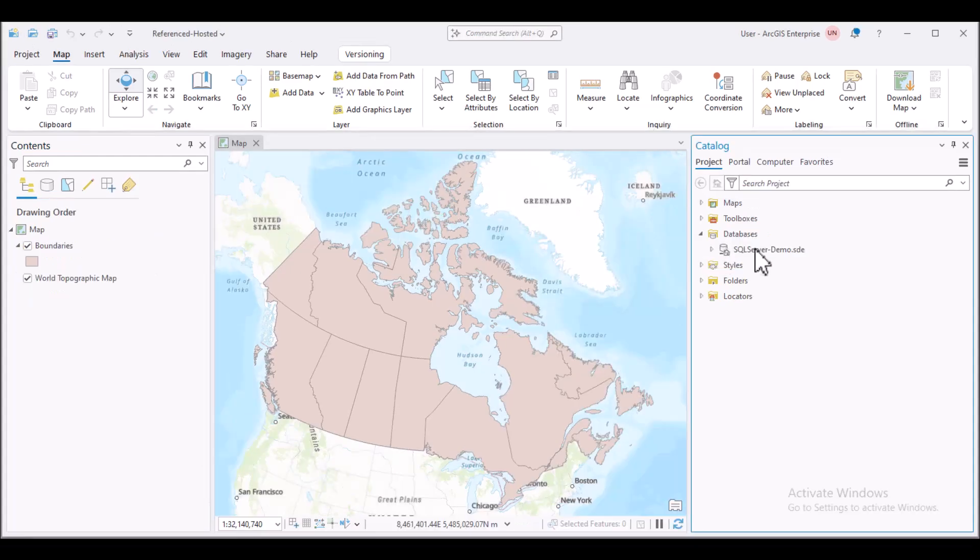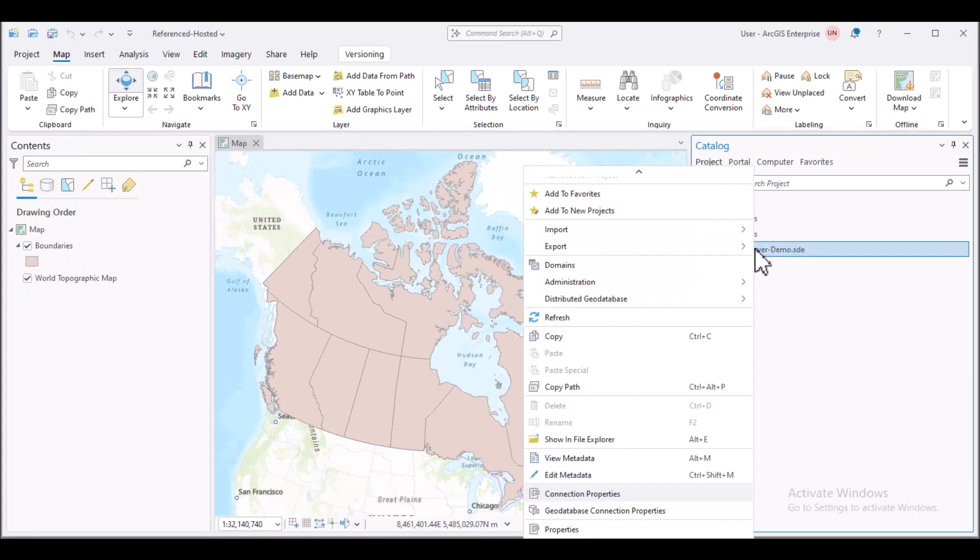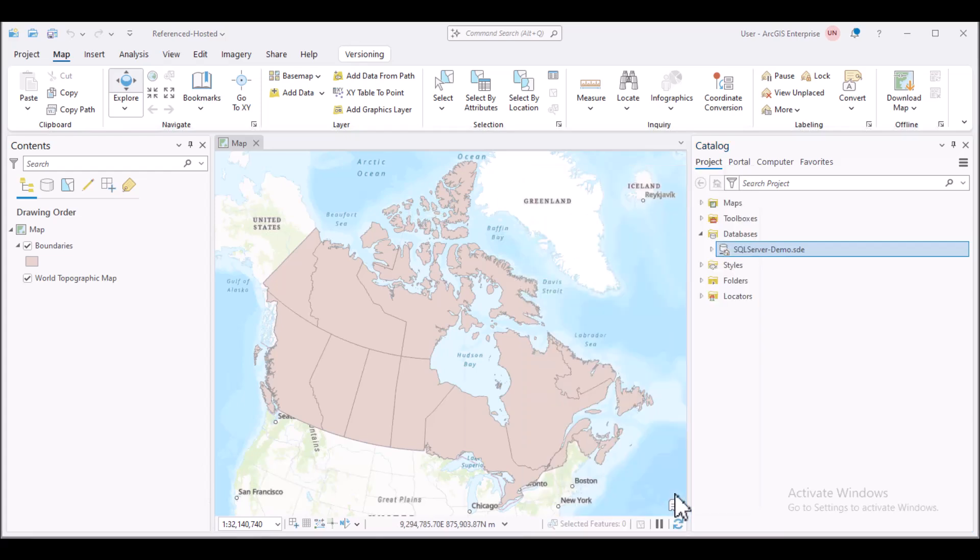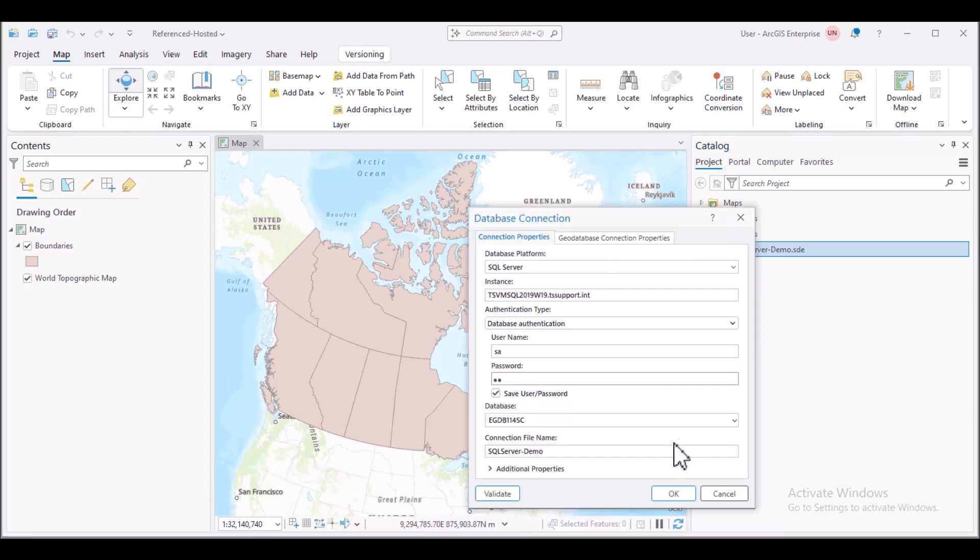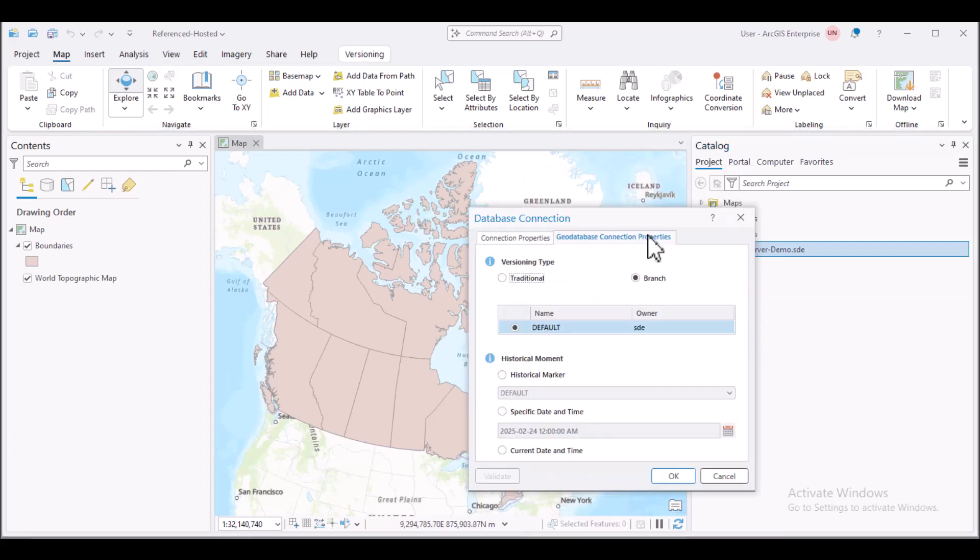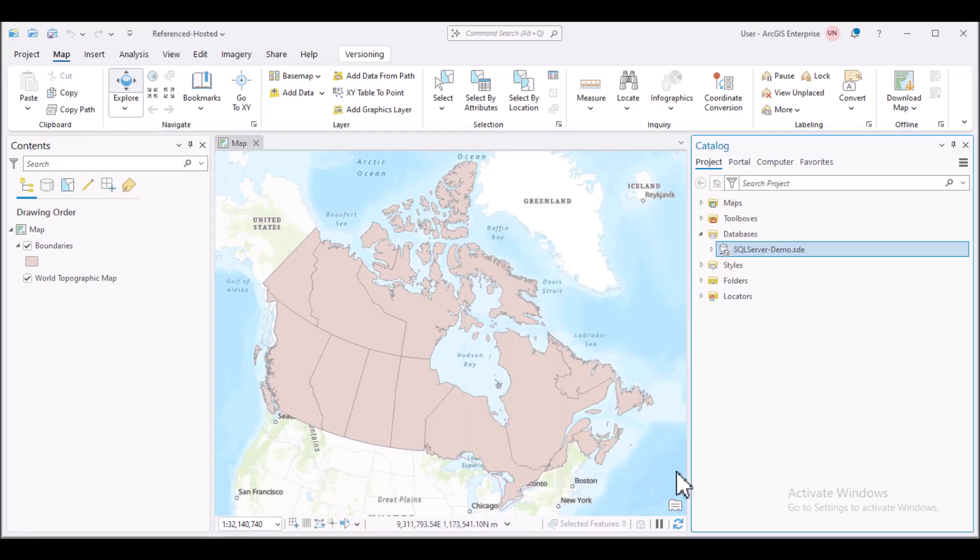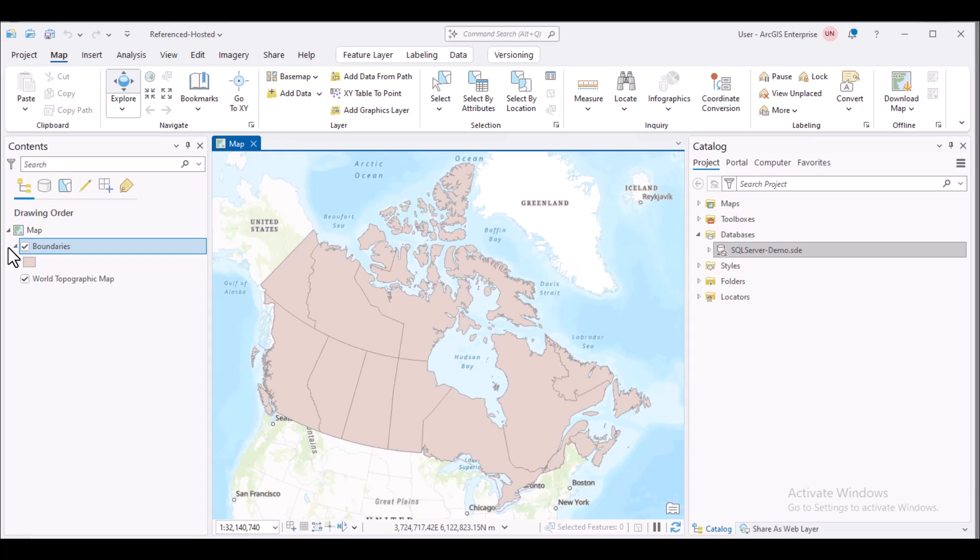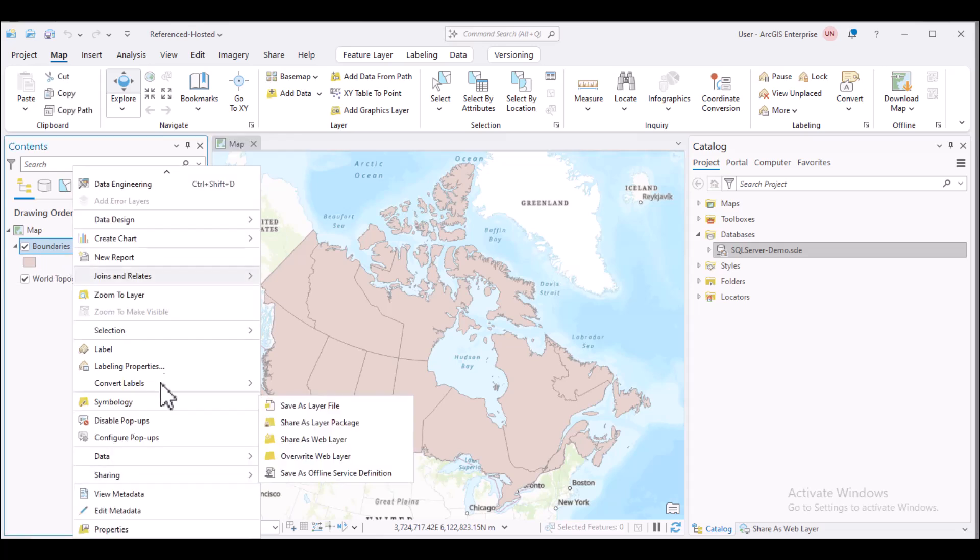To check this, right-click the connection in Pro GeoDatabase Connection Properties. This has branch versioning enabled. All version data must be published from the default version, so I'm going to verify that the default version of this data is selected. To publish this test layer referencing a registered enterprise database, right-click it within the contents, sharing, share as web layer.